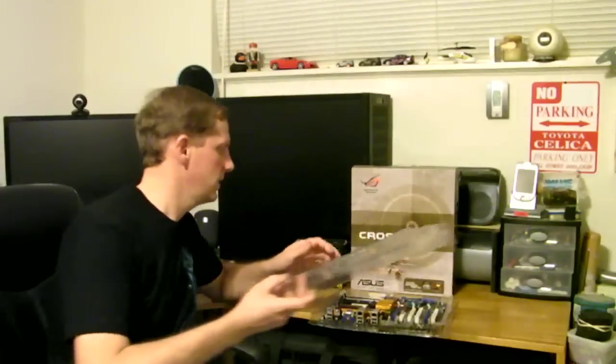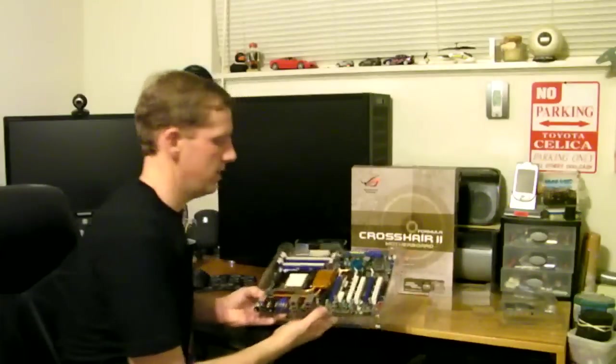First, the motherboard we chose is an Asus Formula 2 Crosshair. This is a board for AMD processors. It has an NVIDIA 790 chipset. So let's see what we got here.